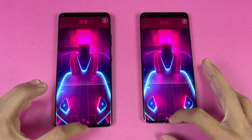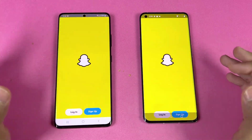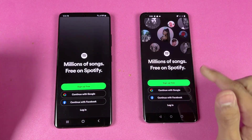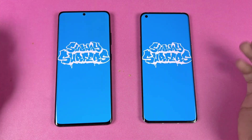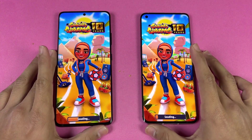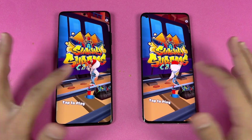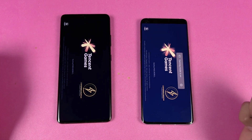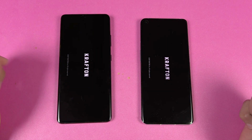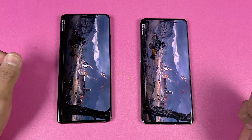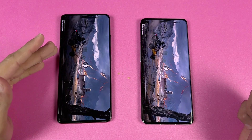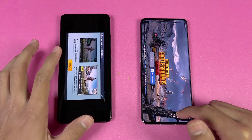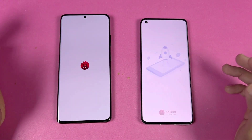Snapchat is very similar on both phones. Spotify is a little faster on the OnePlus this time. Now let's open Subway Surfers — no gaming mode enabled on either phone — Samsung is a little faster there. Now let's open PUBG Mobile. There's a little error on the Samsung as it starts downloading something in the background, but Samsung is still a little faster. Now let's open the AnTuTu benchmark.